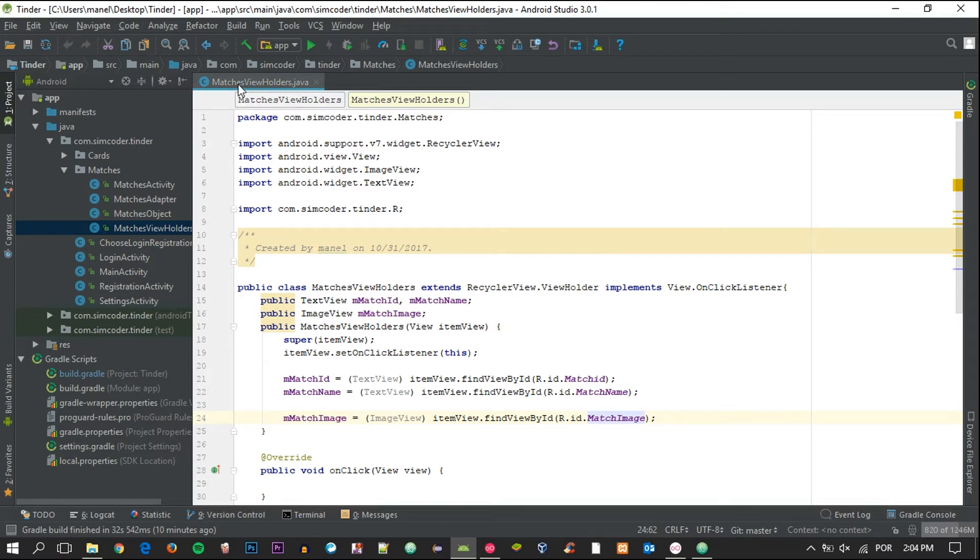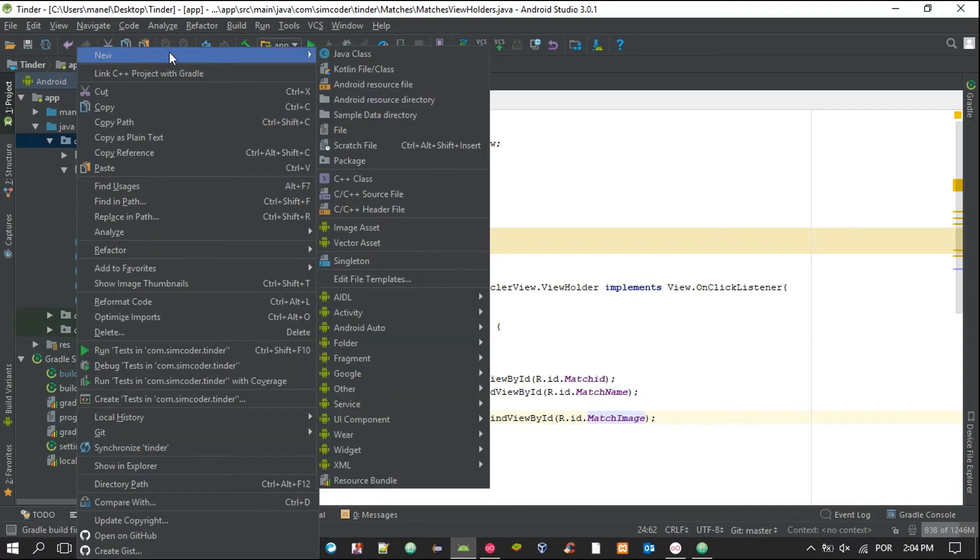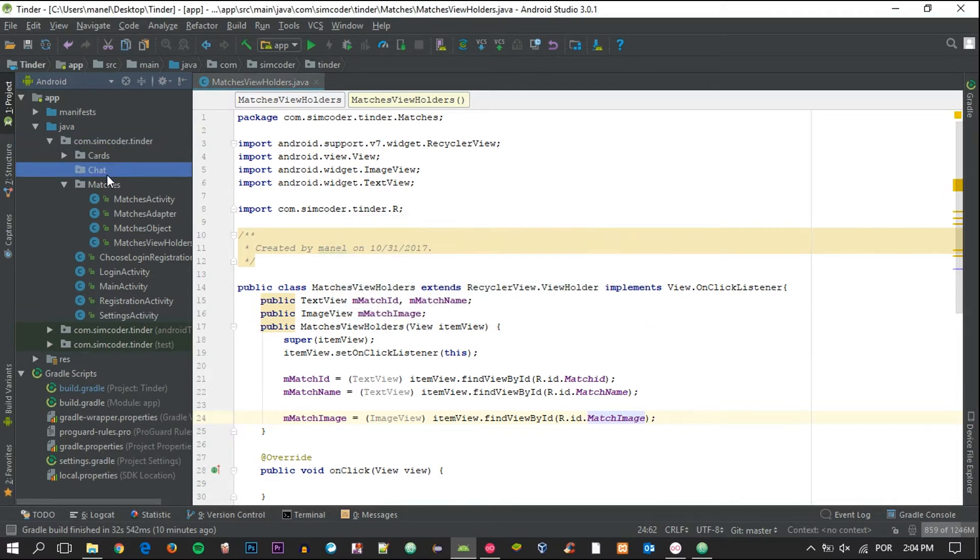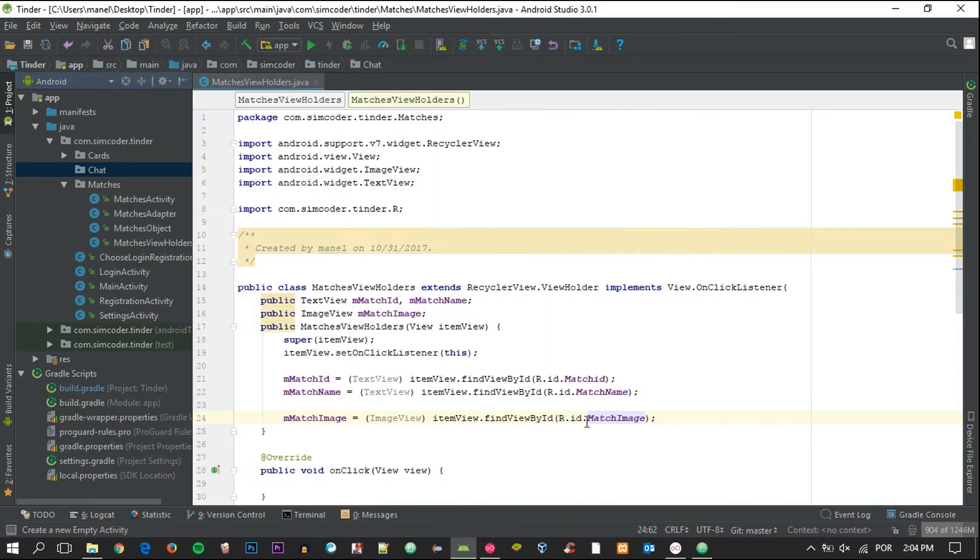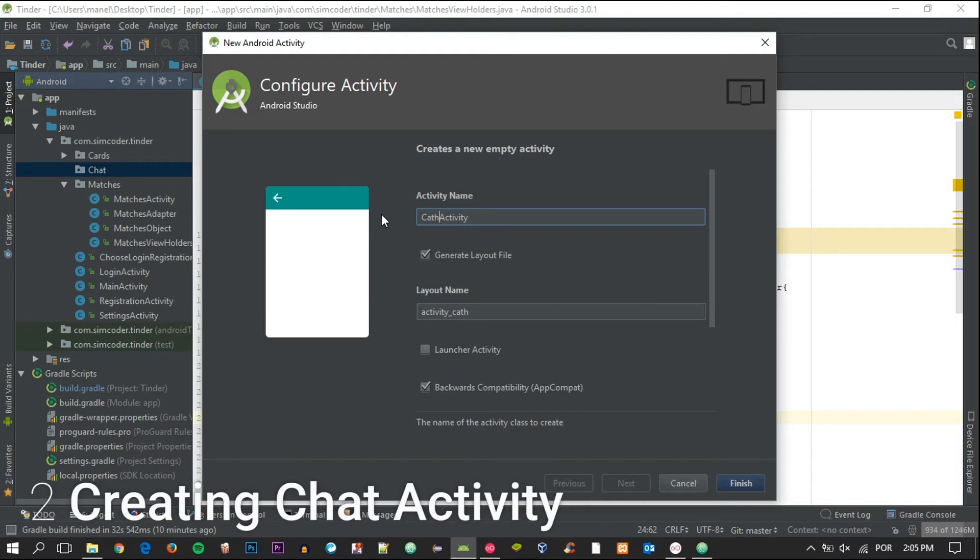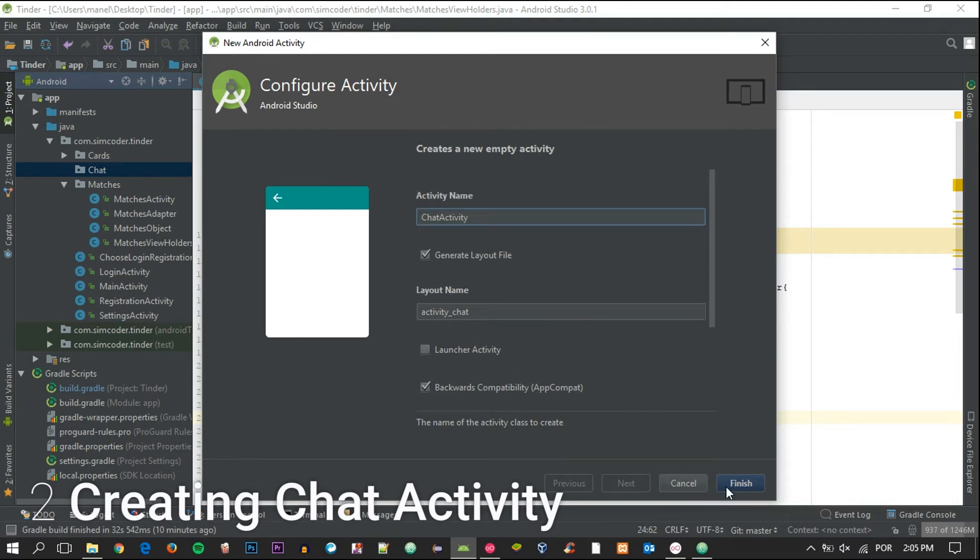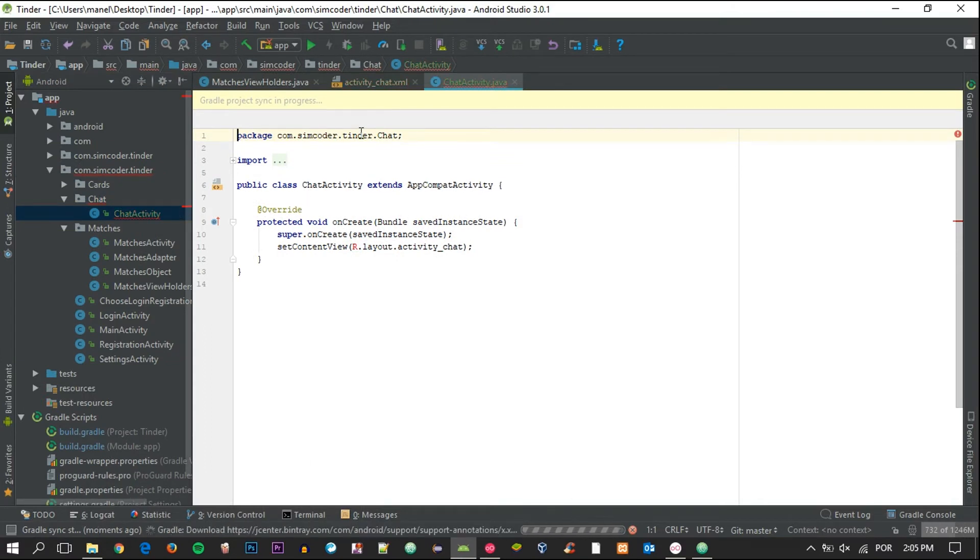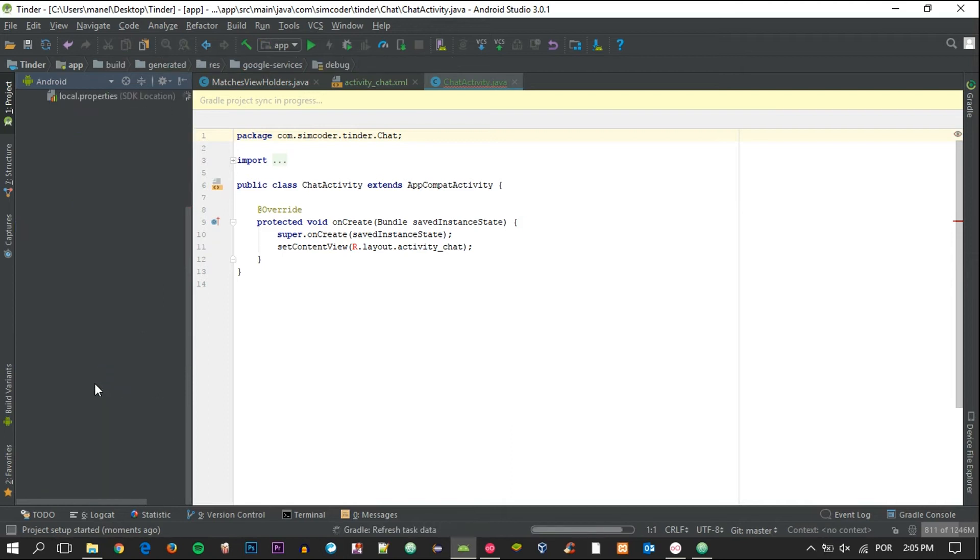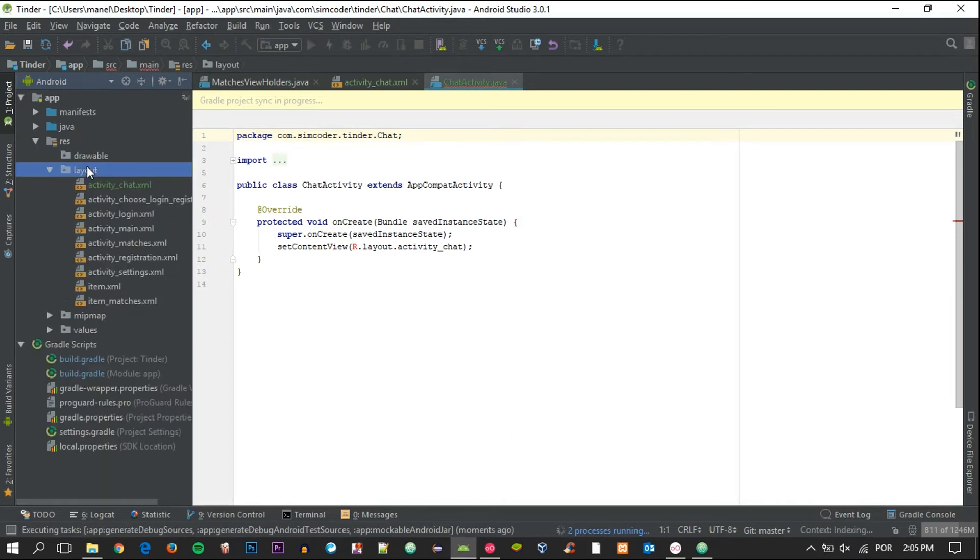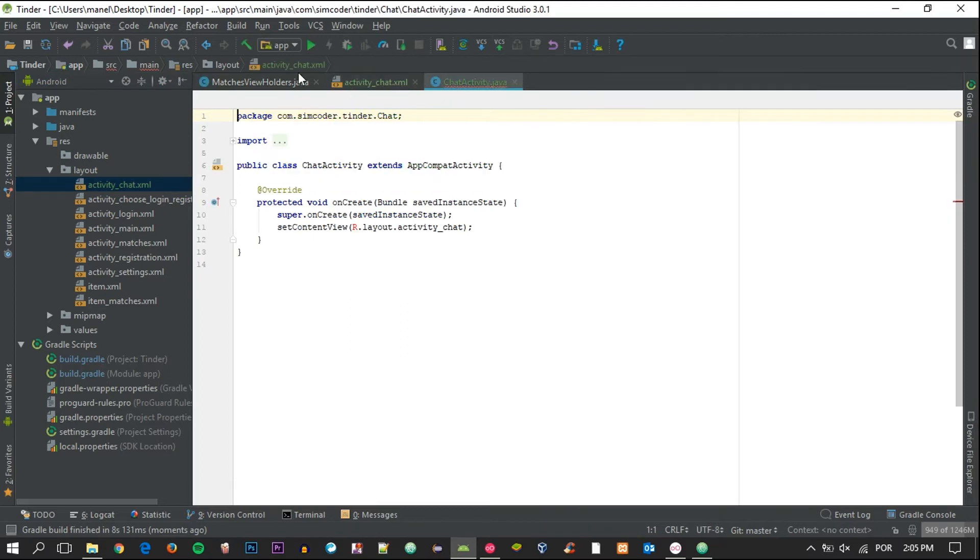So with that being said, let's get right into it. The first thing that we need is to go to matches view holders and on the onclick listener that we have right here we are going to move on to a new activity which we are going to create. I'm going to create a package for that, so chat, and in here I'm going to create an empty activity, ChatActivity.